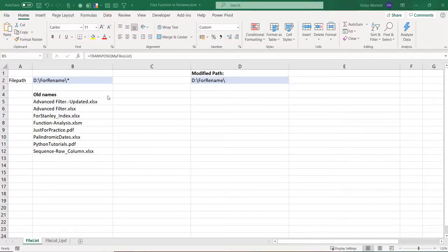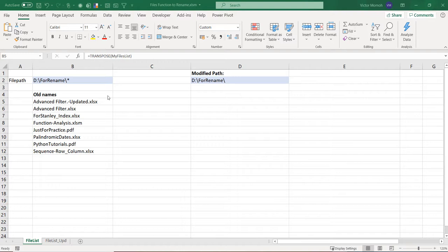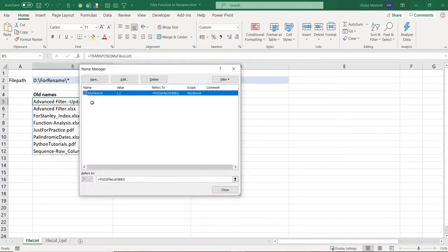Okay everyone, welcome back to Excel Moments. This is Victor Momo. In this video I just want to continue on the FILES function I described in the previous video. The FILES function allows you to get a list of files in a certain folder or directory.